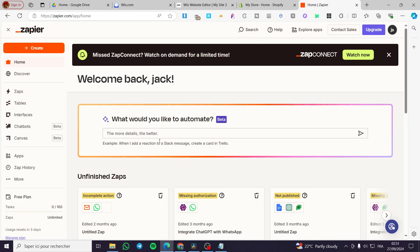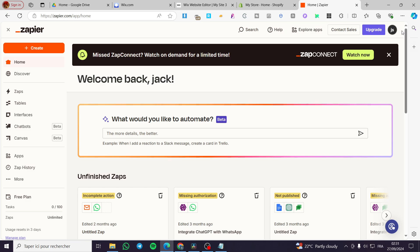Once you have those two, you're going to head over to Zapier, which is an automation workflow platform that will allow connection between platforms and also integrations. So here we have an account within the platform of Zapier.